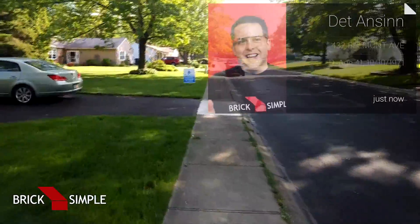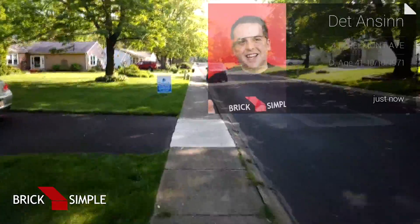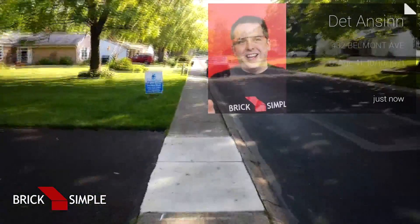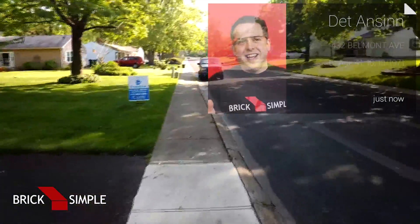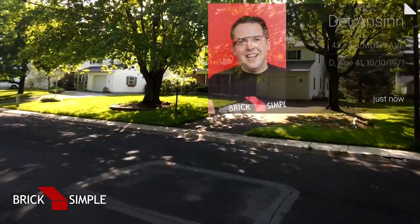So here you can see how this is useful — going door to door, getting information about voters, knowing what they look like, having all that information right at hand, right at Glass. Thank you.